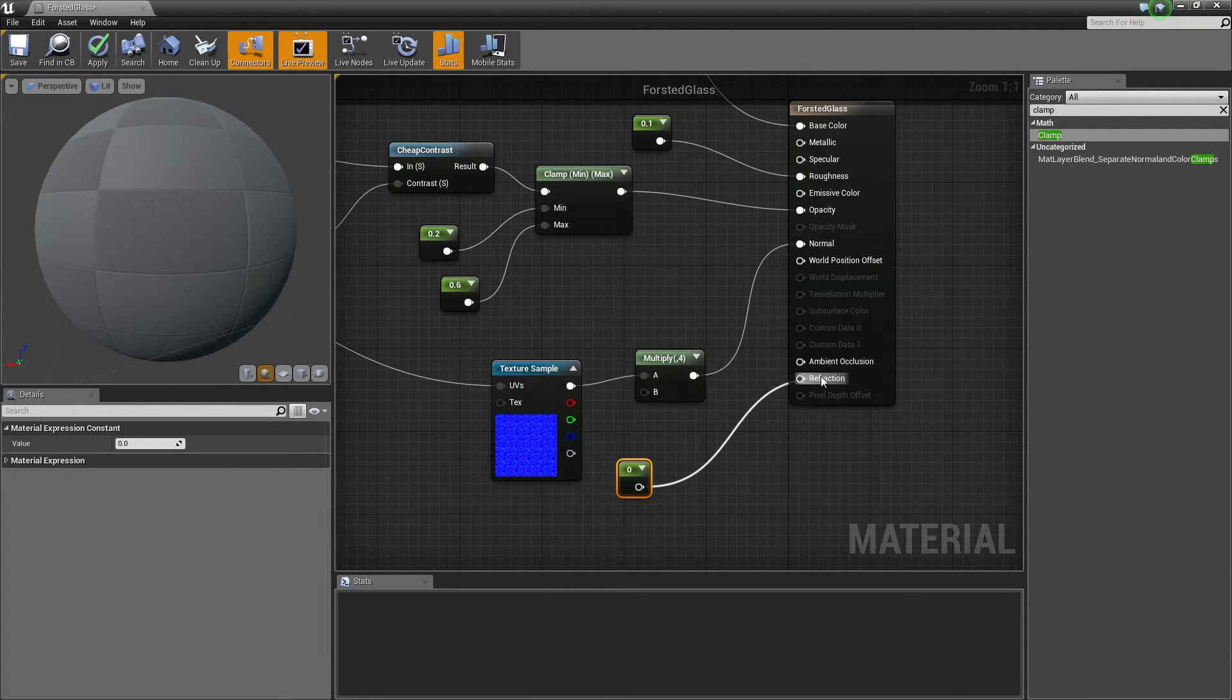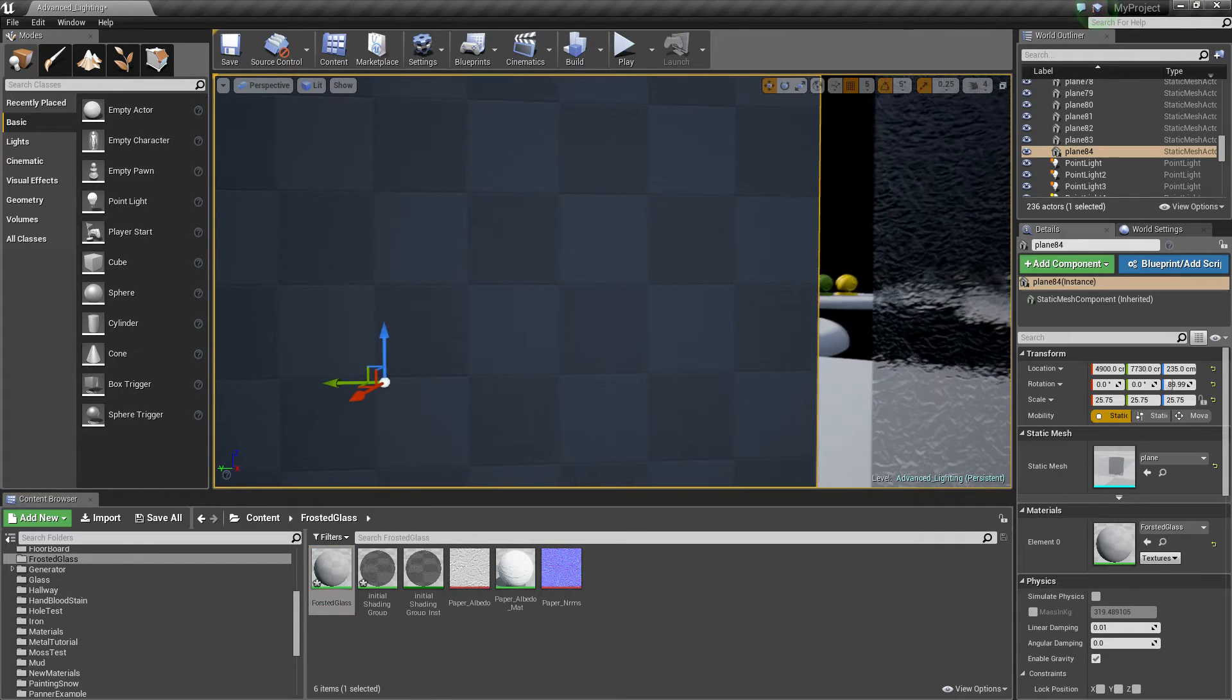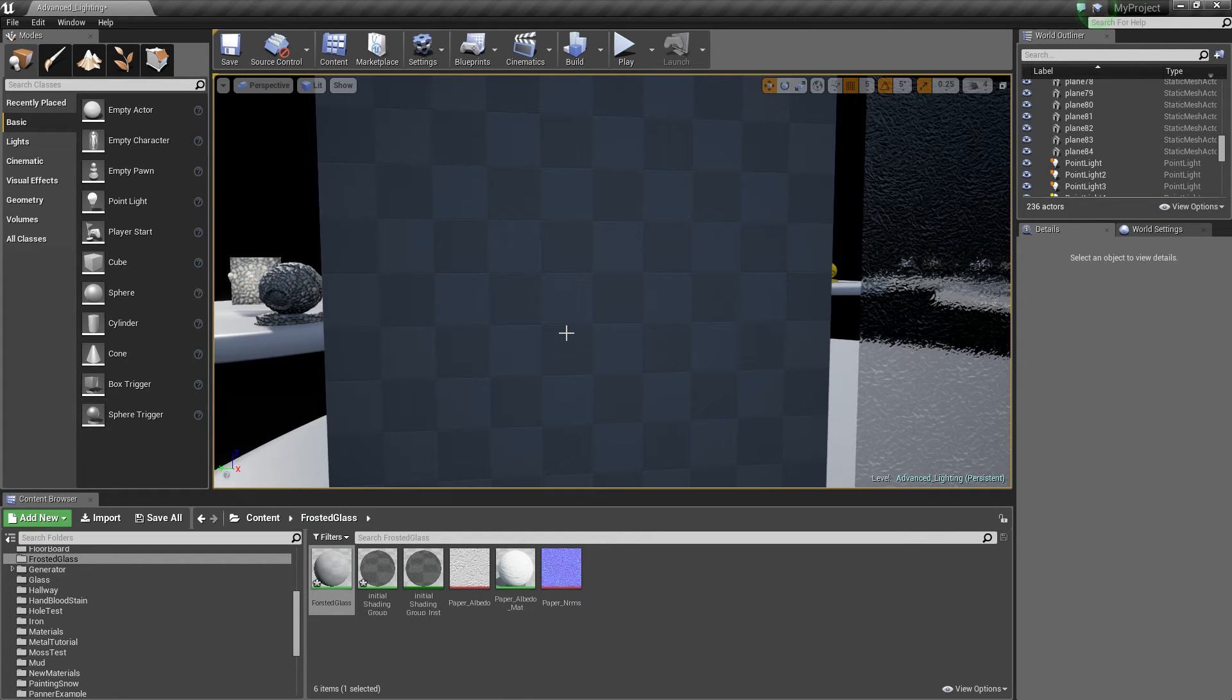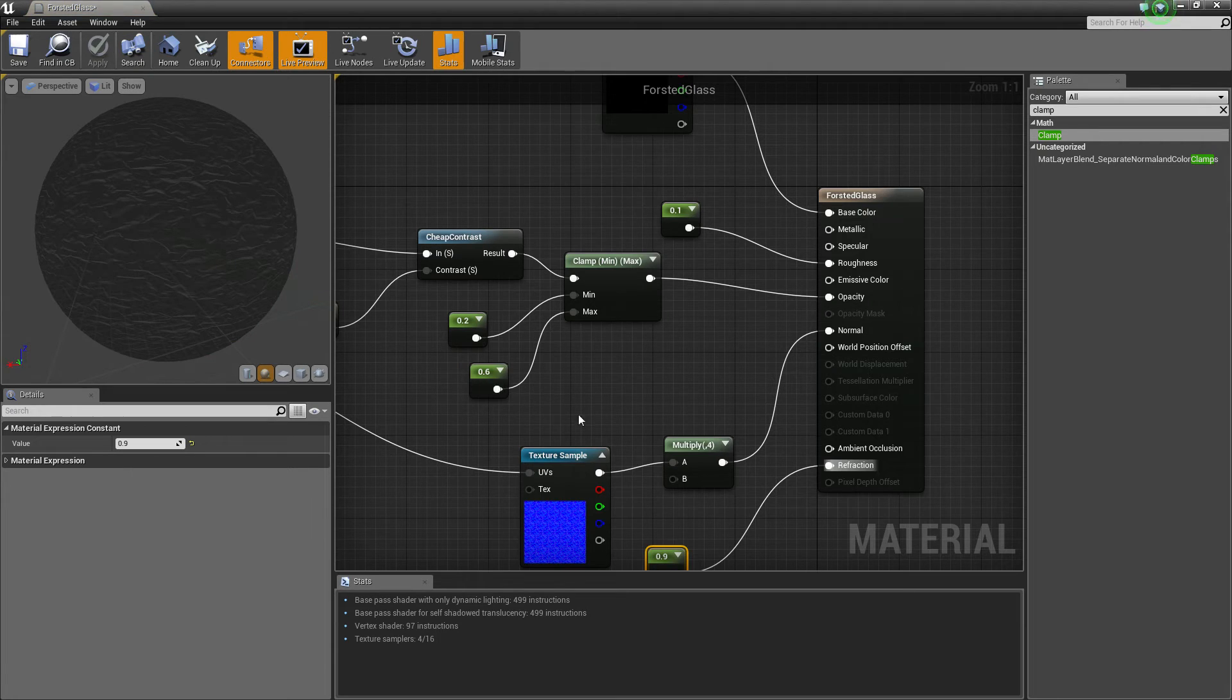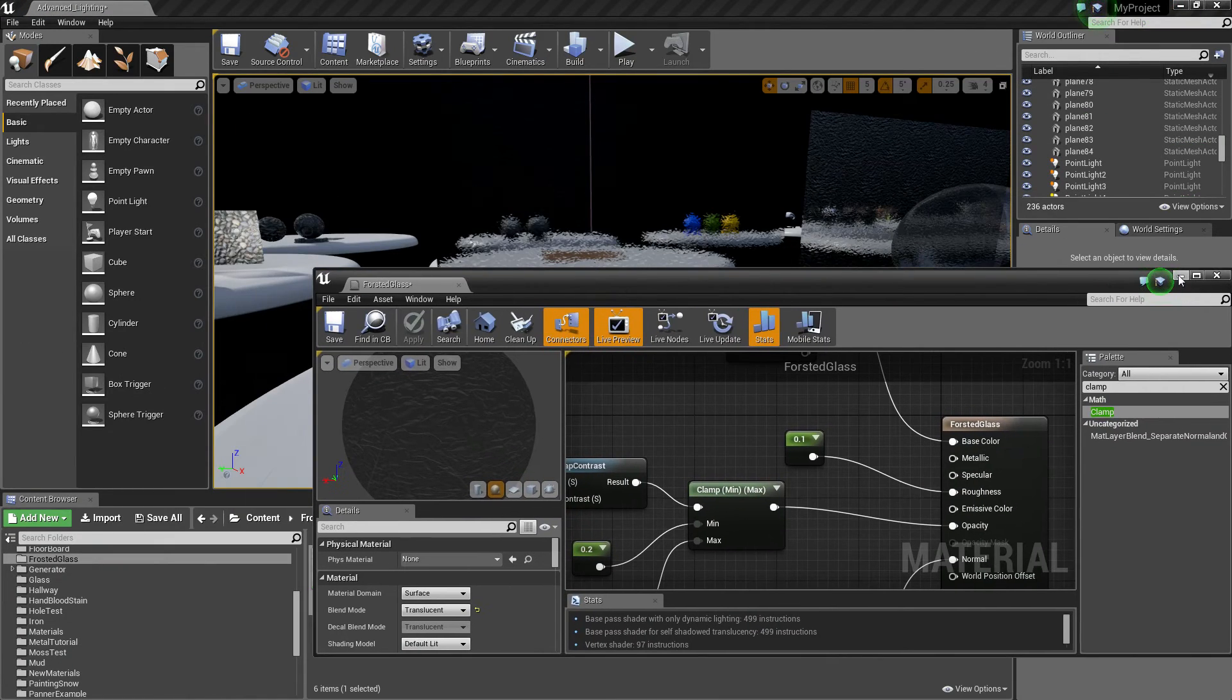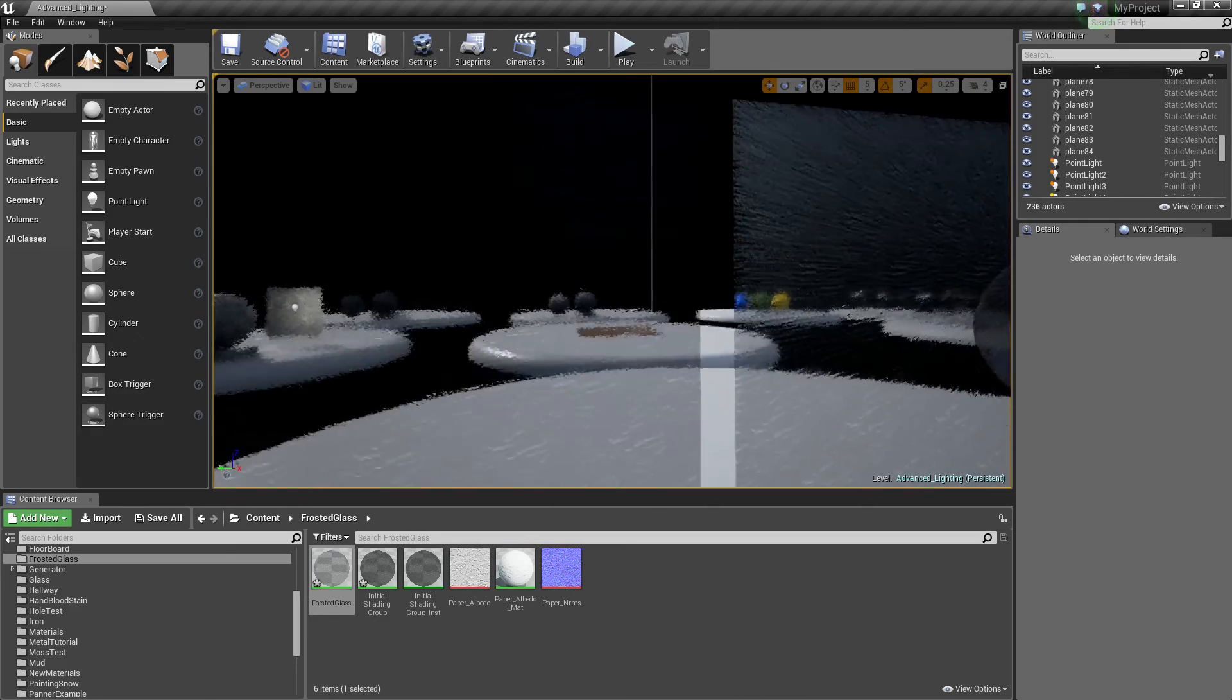So let's jump in and put a Refraction in at about 0.9. Click apply and wait for it to load. I don't know why it's taking so long today. Yeah, it looks fine. All right, there we go.